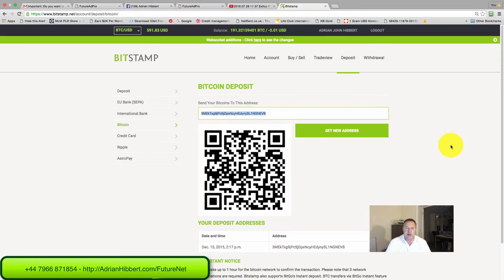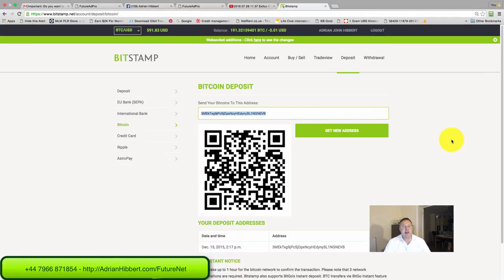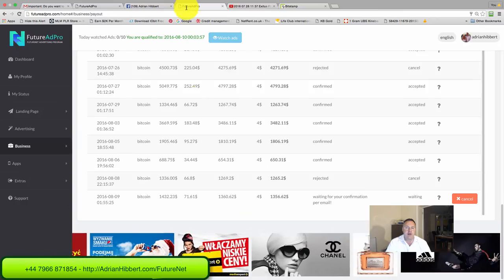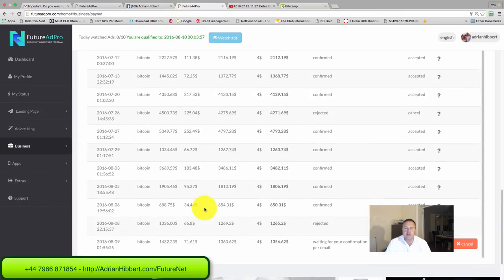This is on one of my accounts. I've got two other Bitcoin accounts as well. My mission, as I keep saying, is to get to a million dollars in Bitcoin. I've got my domain name there, bitcoinmillionaire.co.uk. That's my plan: become a millionaire in Bitcoin. That's my long-term plan with Future Net and Future Ad Pro.